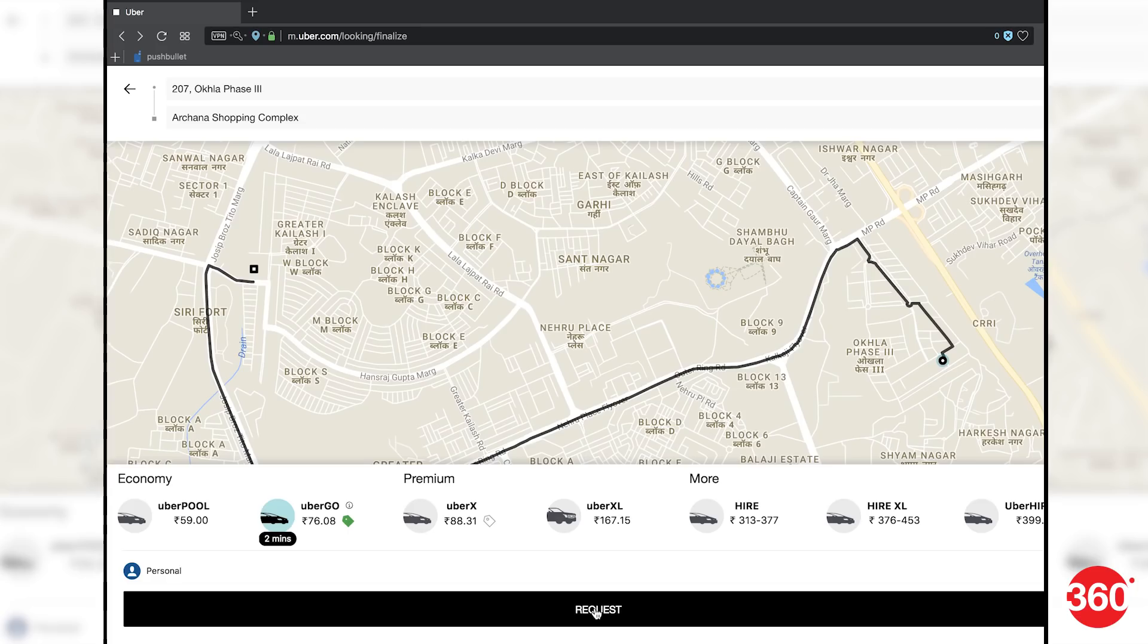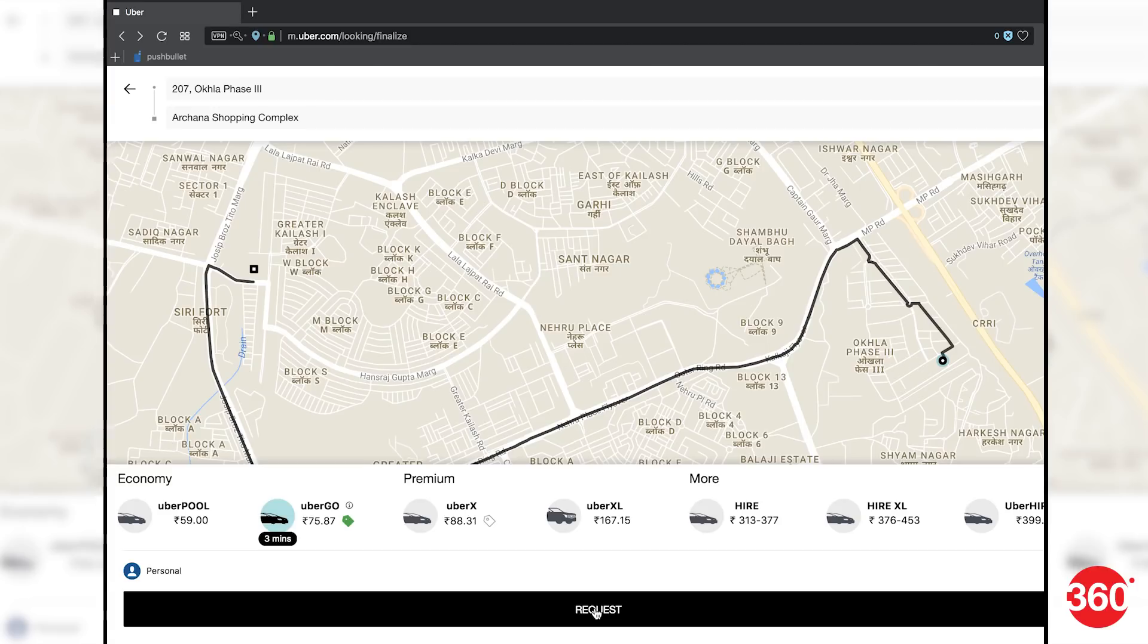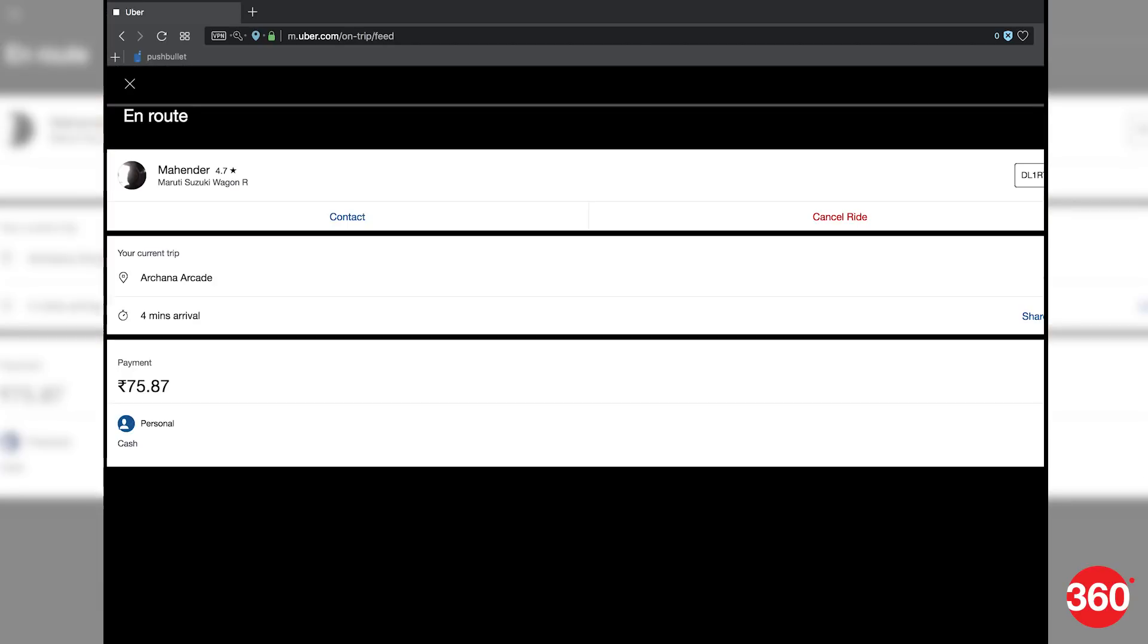You'll see the trip in the map below along with various cab options, fare estimates, and the time to pickup. The payment method will be listed below that and then the request button. Click on request and Uber books the cab and you're good to go.